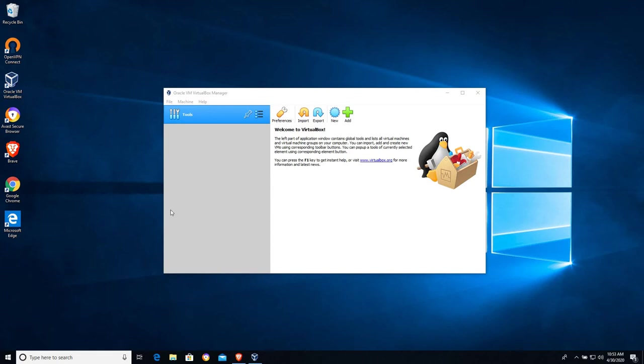Hello, my name is Josh Beck and in this video we'll be working with Oracle VirtualBox. The goal of this video is to utilize VirtualBox to create a new virtual machine. In this case, we're going to be creating a Linux virtual machine.